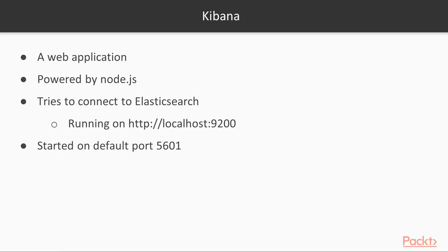Kibana is a web application, and unlike Elasticsearch and Logstash, which run on JVM, Kibana is powered by Node.js. During bootup, Kibana tries to connect to Elasticsearch running on http://localhost:9200. We saw that too.